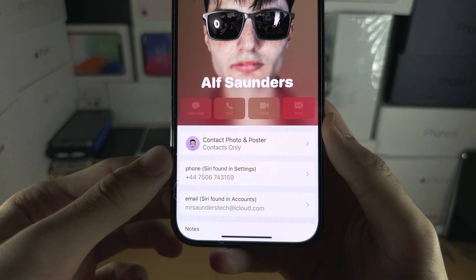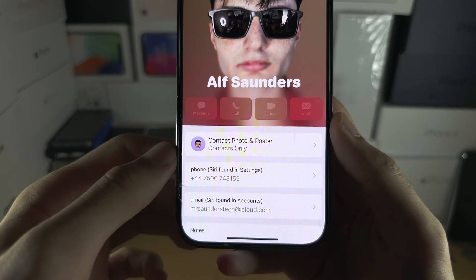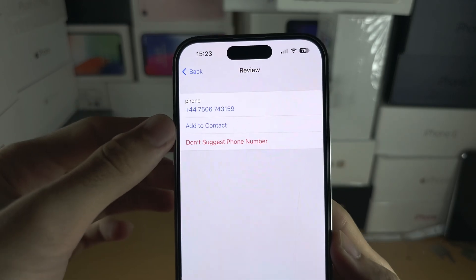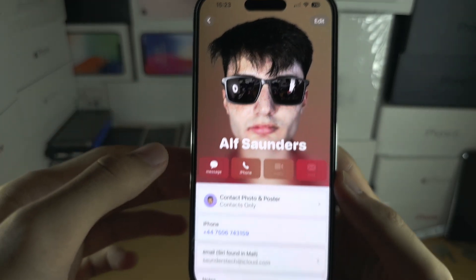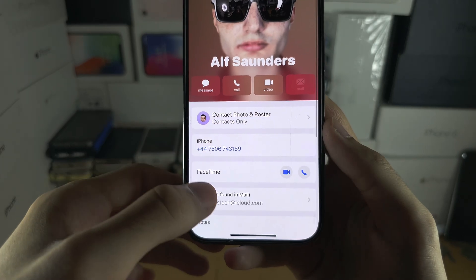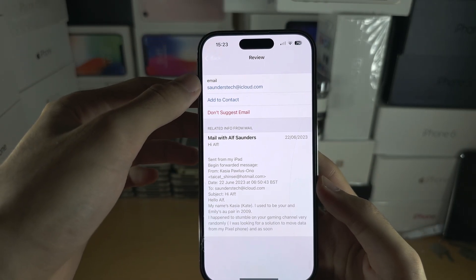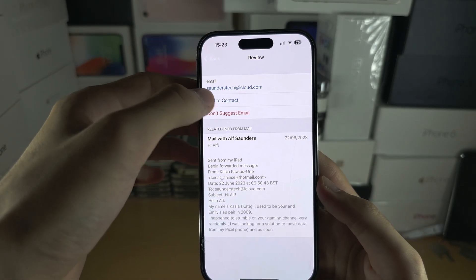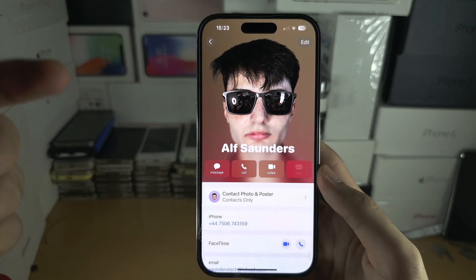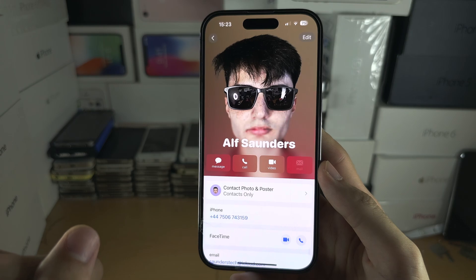If you want to do this quickly and you see 'Found in Settings,' you can just tap on your number and add it like this. I'm going to do the same with the email — add it like this. Make sure that the other person has done the same.